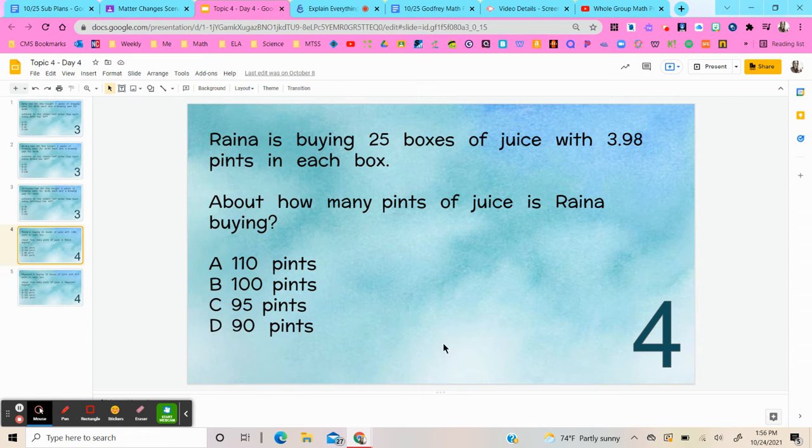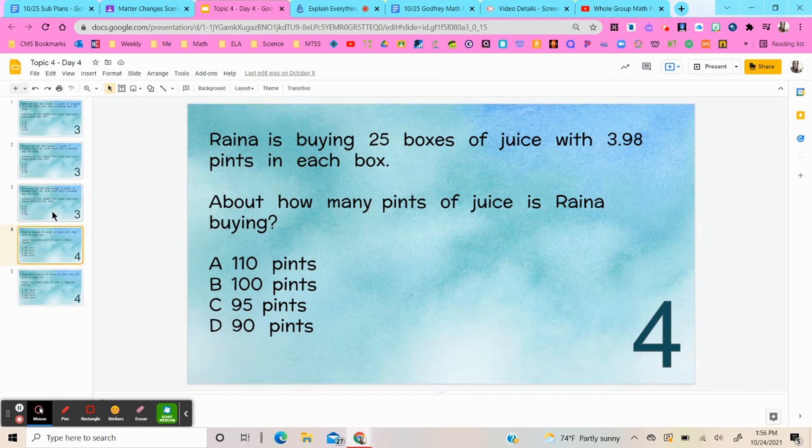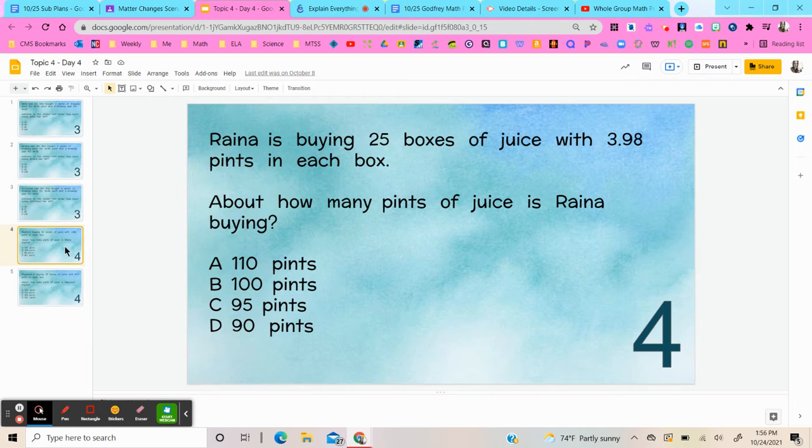All right boys and girls, thanks for your good work on problem three. I know you had time to work on versions two and three with Miss Nihouse. I'm here to talk to you about problem four, which is very similar to number four on your upcoming topic four test.